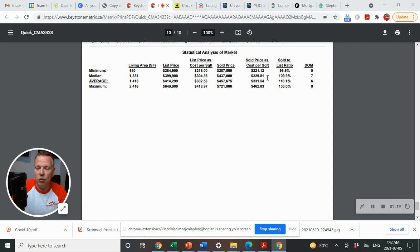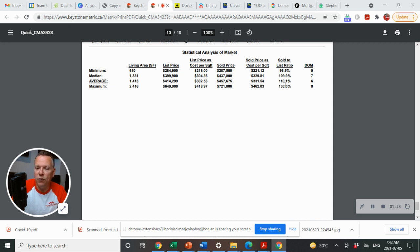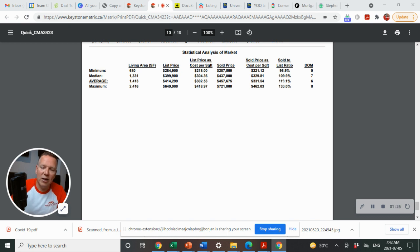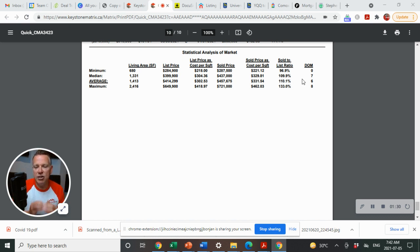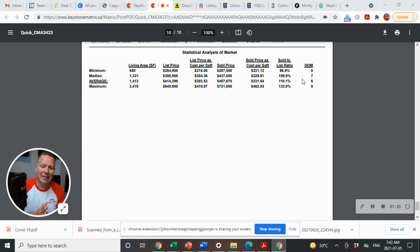Out of the average sold prices, average square footage, $331 per square foot and sold list to sold ratio at 10.1%. So homes sold at 10.1% over list price.